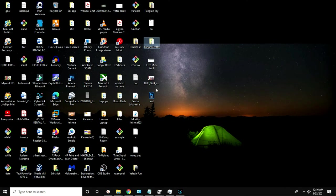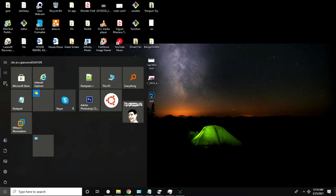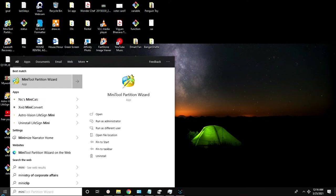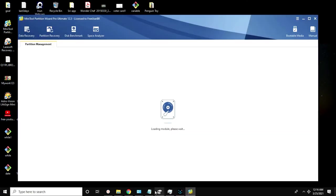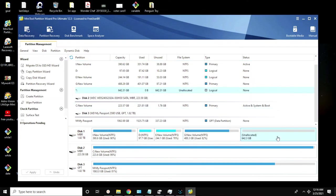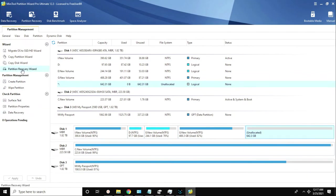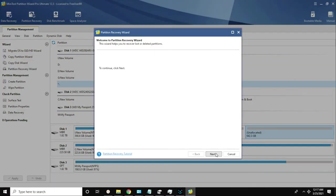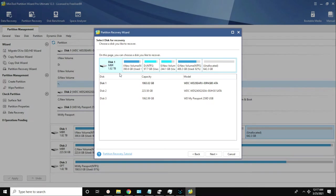Let me show you what you need to do step by step. After the software is installed and loading is complete, you need to click on 'Partition Recovery.' When you click on Partition Recovery, there is an option called 'Partition Recovery Wizard' - click on that and click Next.